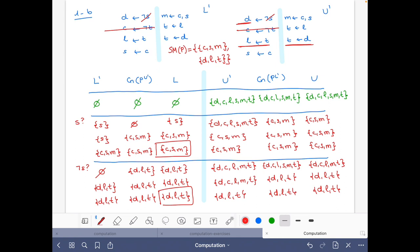At this point the algorithm — this simplistic solving algorithm — terminates, and we know that the two stable models of the logic program are {c, s, m} and {d, l, t}. I hope you understood it and enjoyed it — see you in another video, ciao!